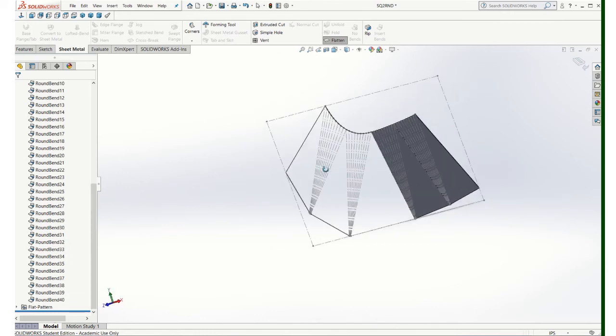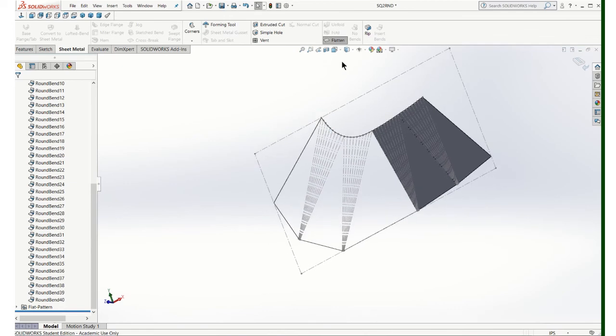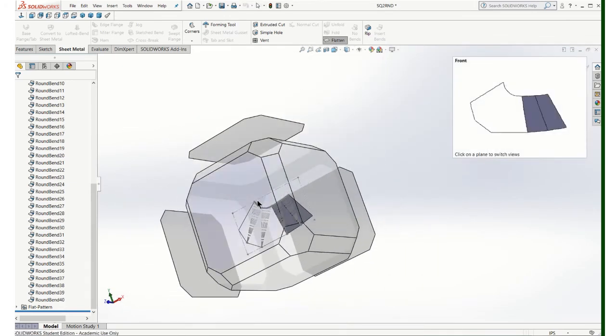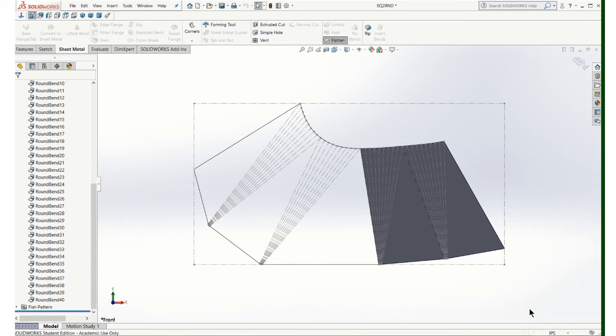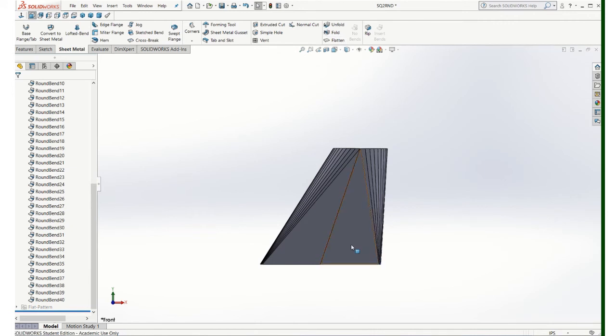You could do lots of things with this. You could, for example, make a DXF file with this and send it to your CNC laser, plasma cutter, water jet cutter. You could even print this out full size, cut it out, trace it on a piece of material if you wanted to cut it out by hand. So lots of uses for this pattern. I'm going to put it back to our shape there.